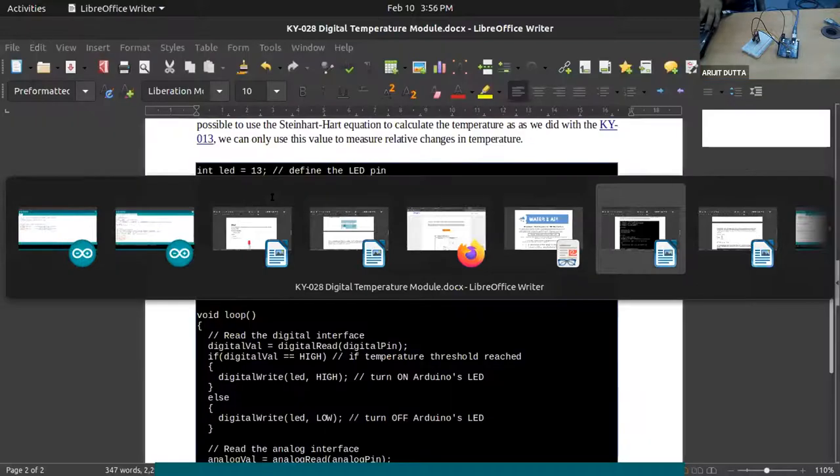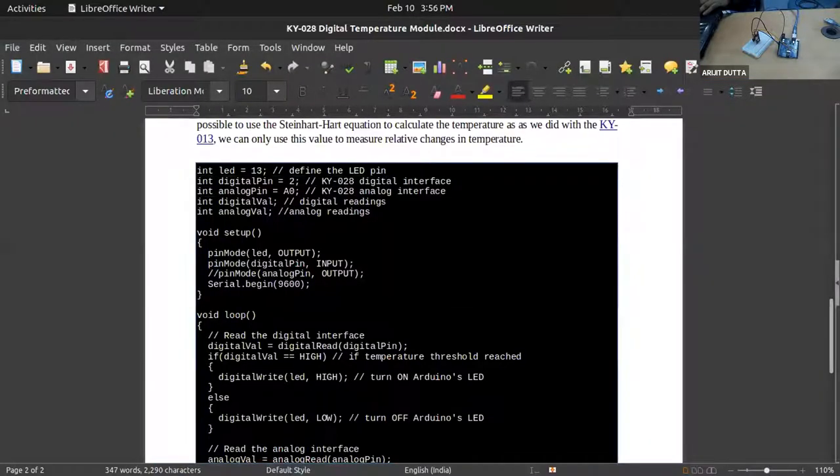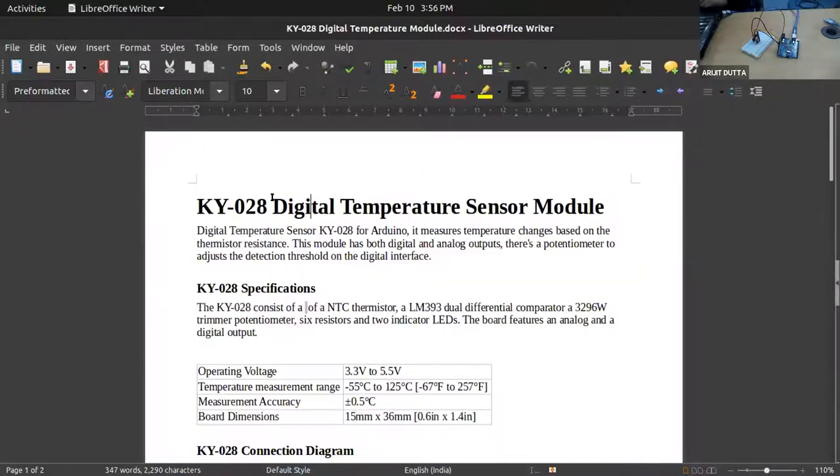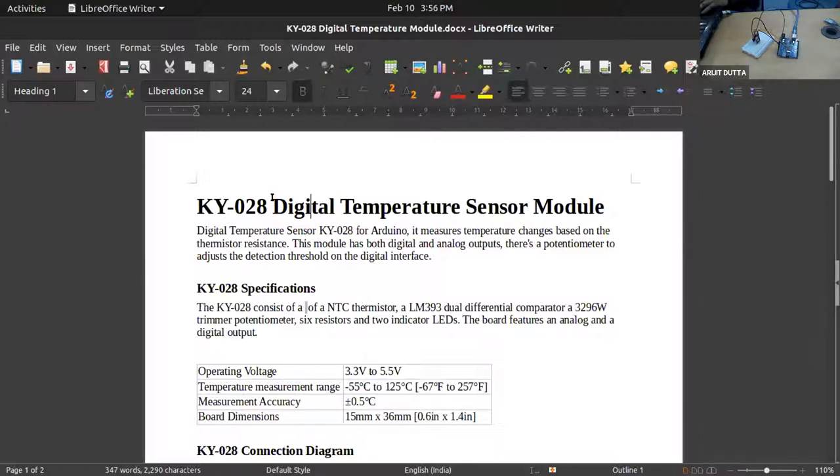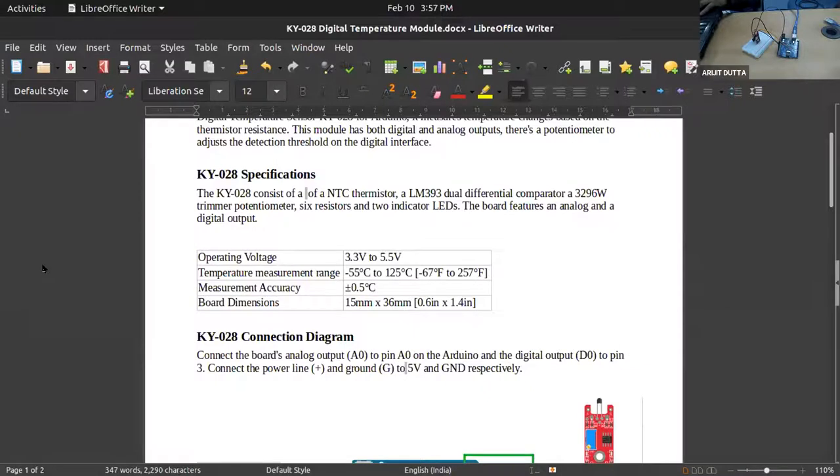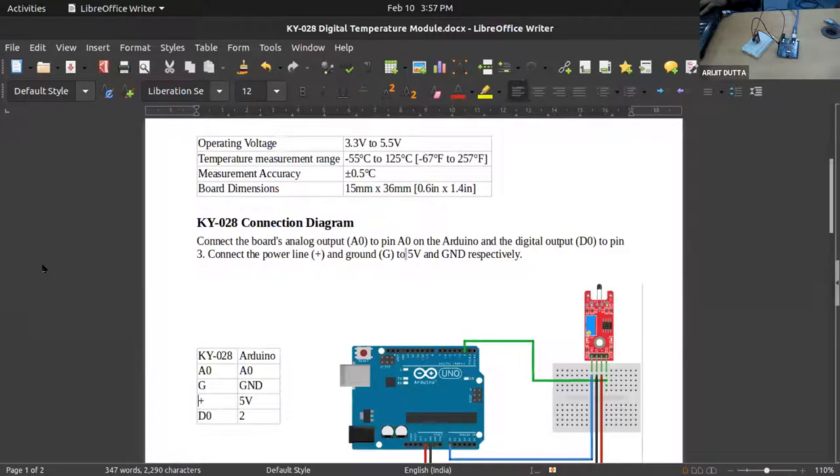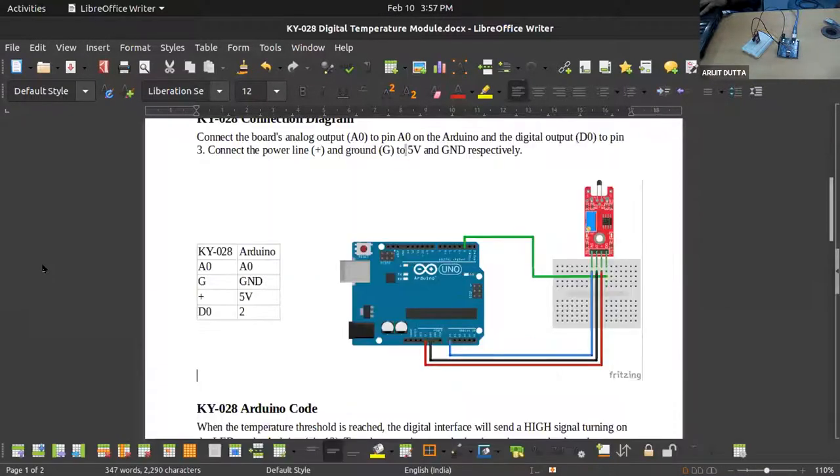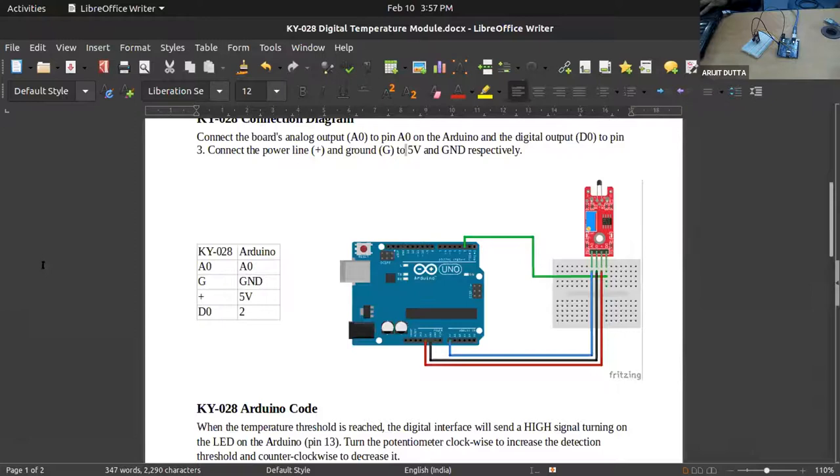Here it is. Basically, this is the program for the sensor KY028, a digital temperature sensor module. You can get the specification in the documentation that I have provided in today's folder in your Google Gmail account that is already shared with you.